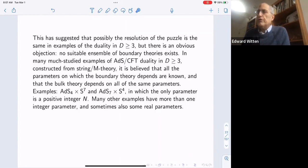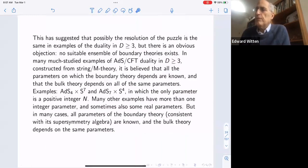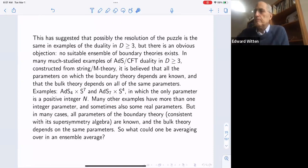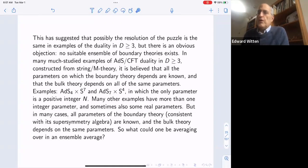Many other examples have more than one integer parameter, sometimes also real parameters, but in many cases all parameters of the boundary theory are known and the bulk theory depends on all the same parameters. So in a given bulk theory, where you can measure all the parameters, what could one possibly be averaging over in an ensemble average? On those grounds it seems relatively clear that in standard examples of the duality in dimension three and higher there actually is no ensemble, and there's a problem with interpreting disconnected boundaries in terms of ensemble averaging.